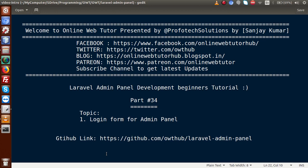Hello guys, welcome to Online Web Tutor presented by ProVotic Solutions team. I am Sanjay. We are learning Laravel admin panel development beginner tutorial and this is Part 34. Inside this video session we are going to make a login form for our admin panel. If you are a beginner to the channel, please don't forget to subscribe and keep watching our previous video sessions.